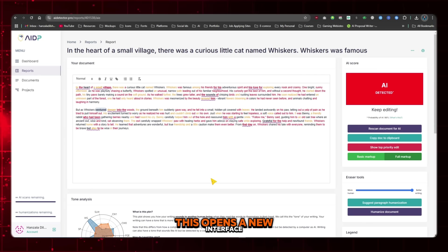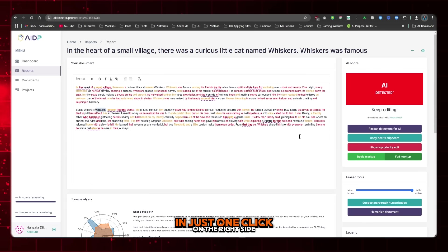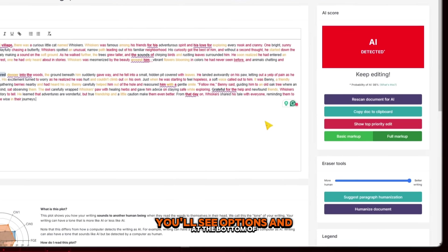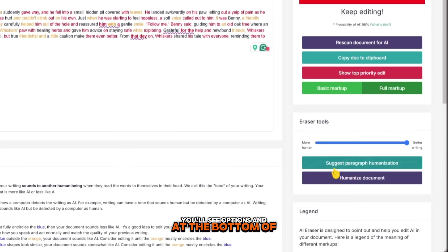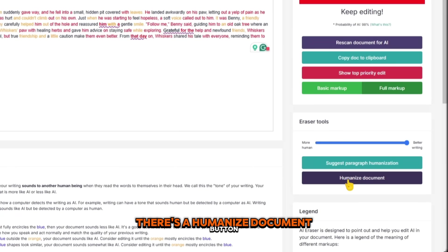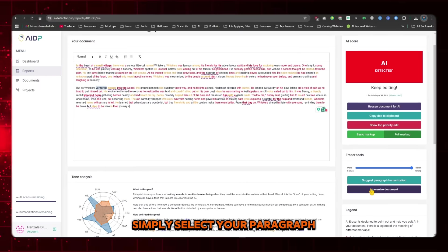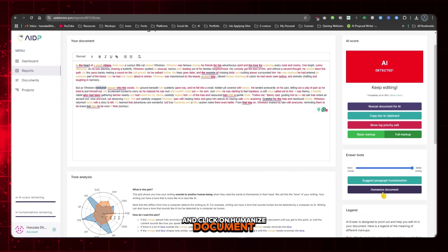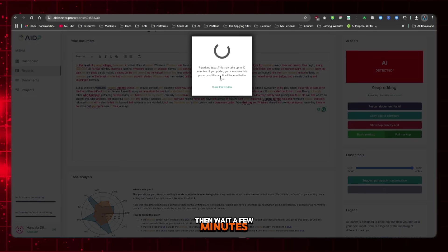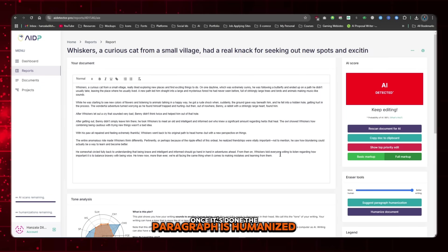This opens a new interface where you can humanize your content in just one click. On the right side, you'll see Options, and at the bottom of the Eraser tool, there's a Humanize Document button. Simply select your paragraph and click on Humanize Document, then wait a few minutes. Once it's done, the paragraph is humanized.